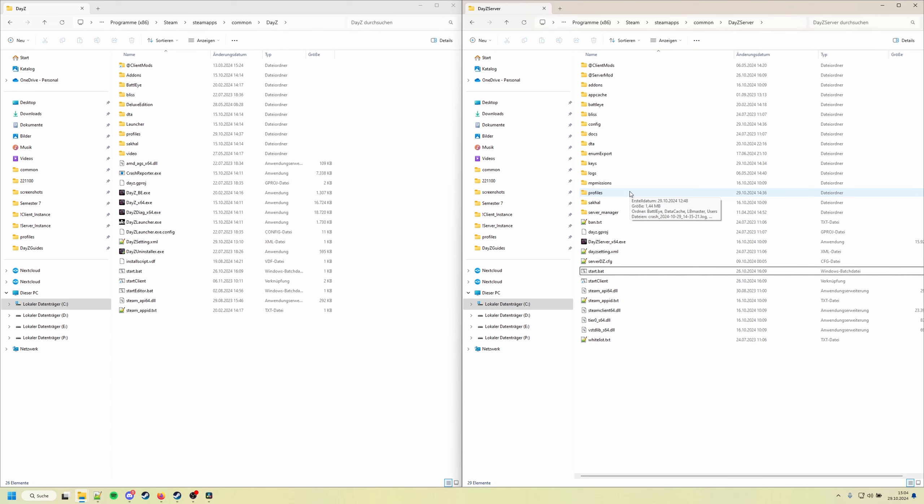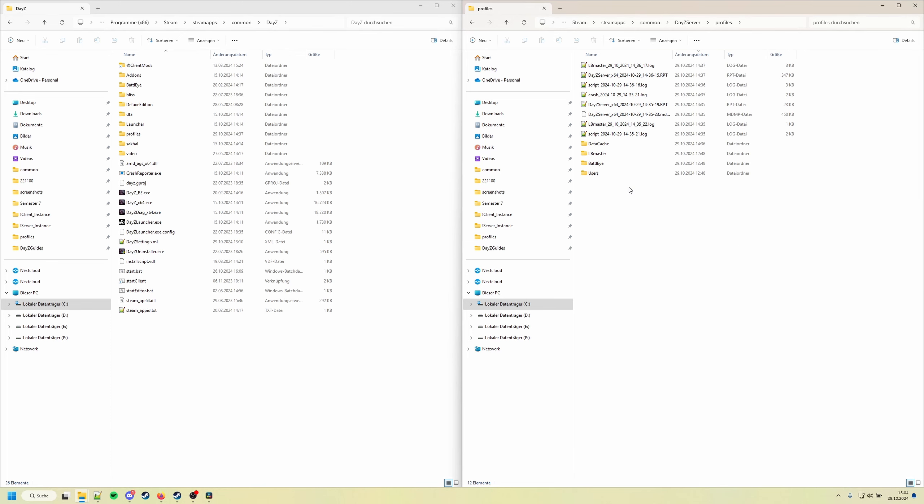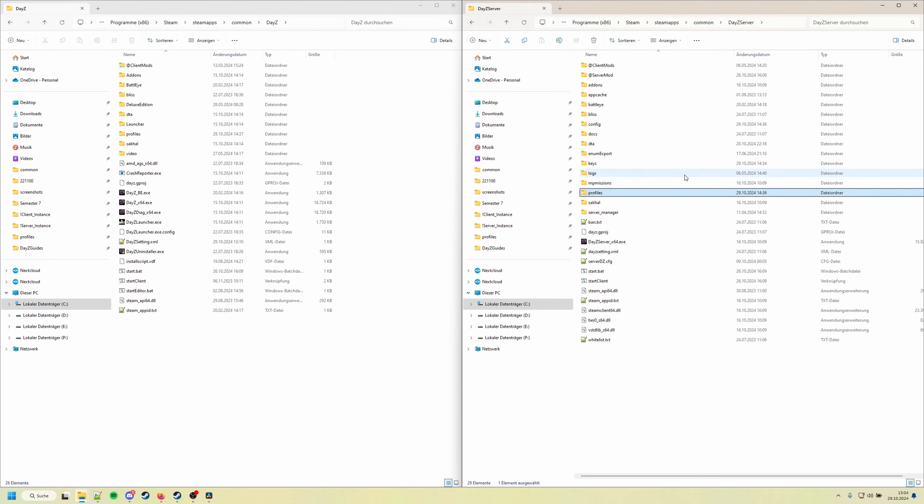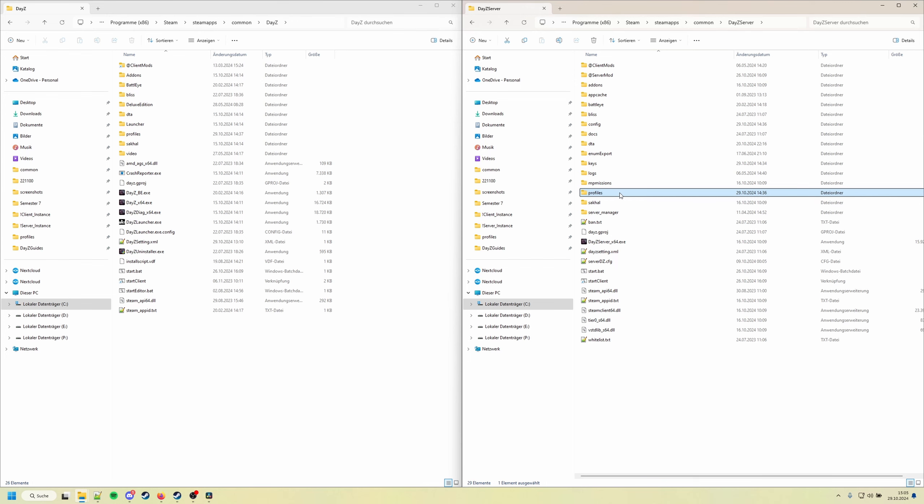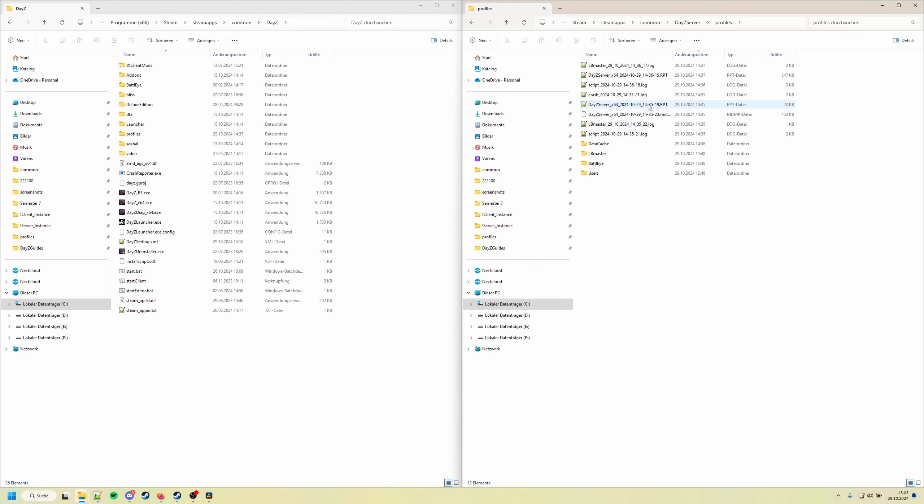Let's go to the DayZ server profiles folder. In the last video I showed you how you can set up your local DayZ server, or you do it on your remote DayZ server, doesn't really matter. You can add yourself anywhere.